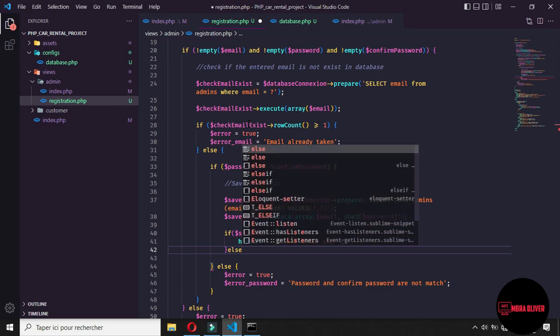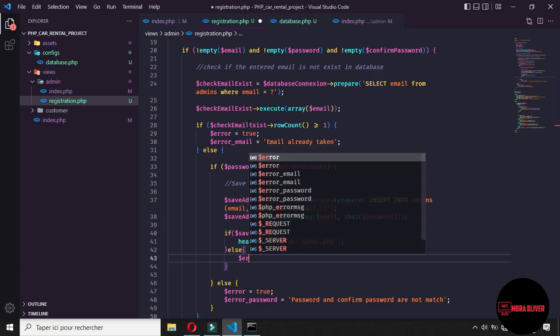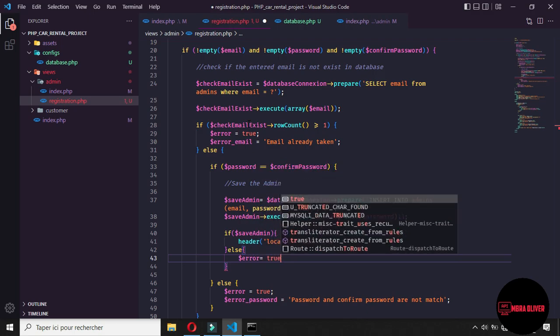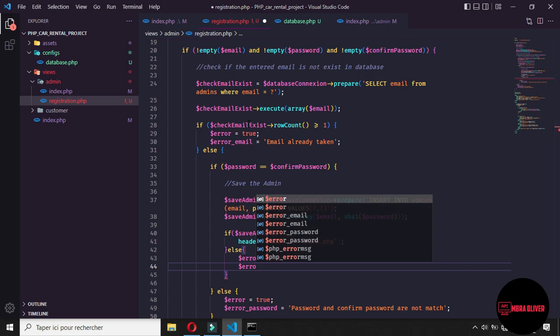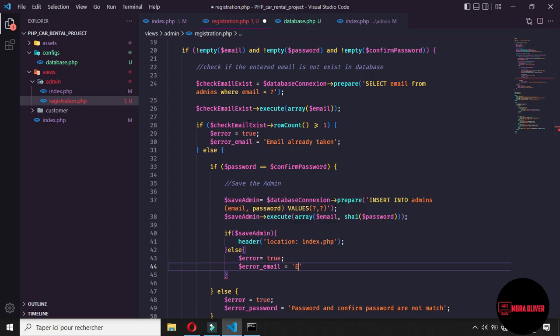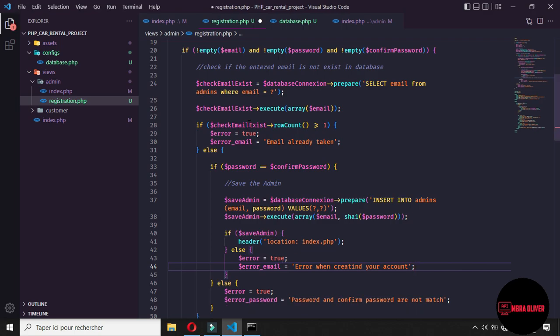After the admin is saved successfully, we redirect the admin to the dashboard at index.php. For now the index.php only exits to the registration, so we will deal with it later. If there is some error during this, the error will be true and error_email will say 'error when creating your account'. Now let's check and save. Let's format the code to look good.